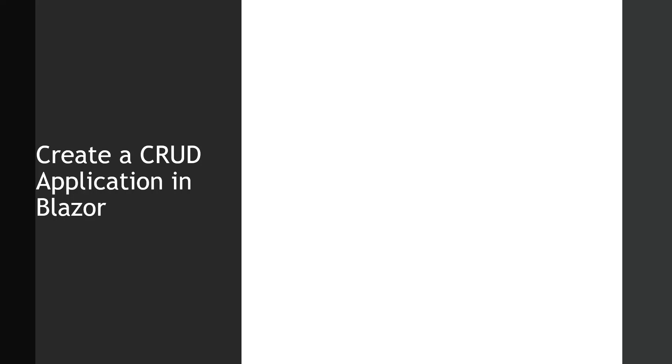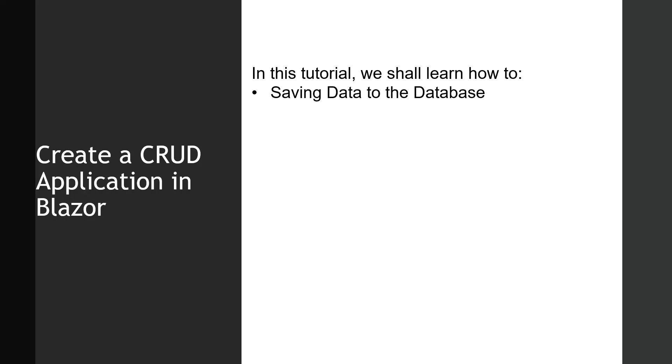Hello and welcome all. So in this lecture we shall learn how to save the data to the database. The form field that the user is going to input. So let's flip over to Visual Studio.